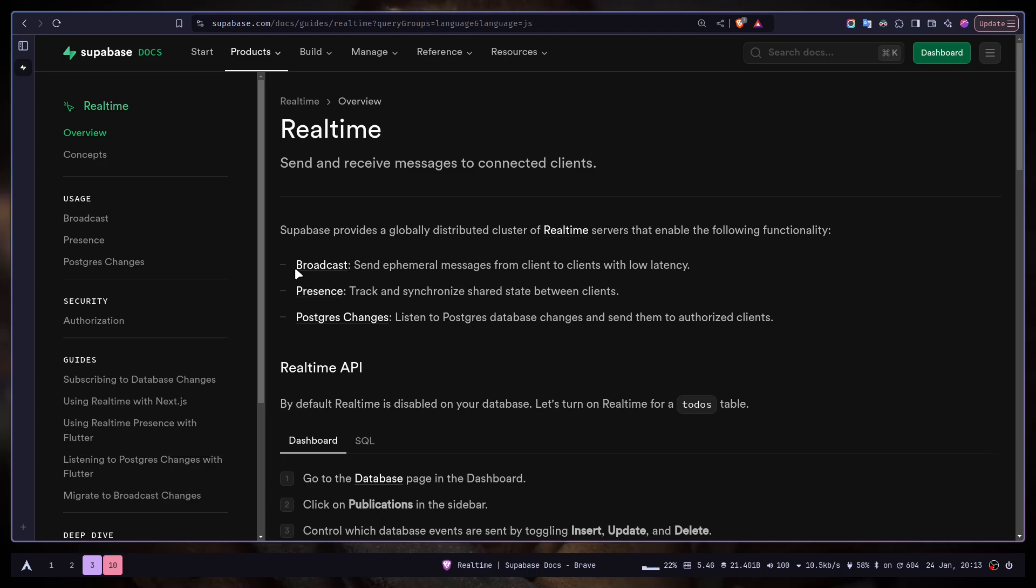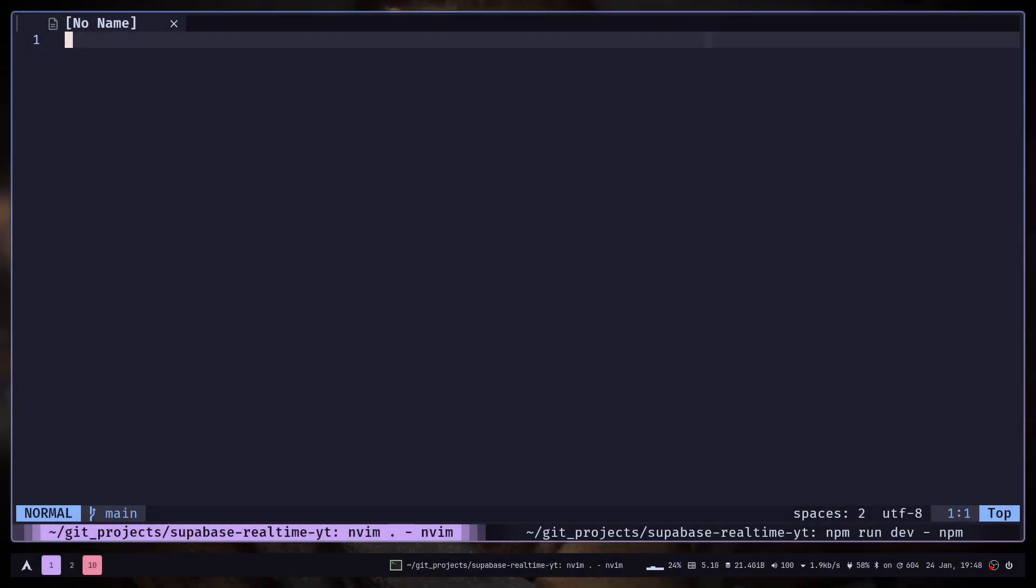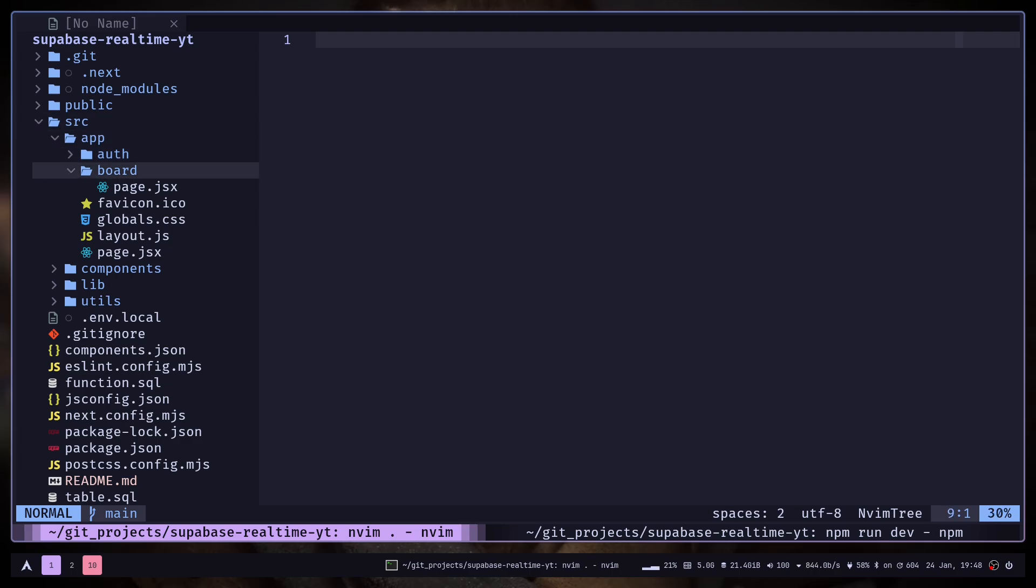Before you get started, please consider liking and subscribing to my channel. It really helps me a lot. So without further ado, let's get started. First we need to create a new file inside source, then app, then create a directory board and then page.jsx.